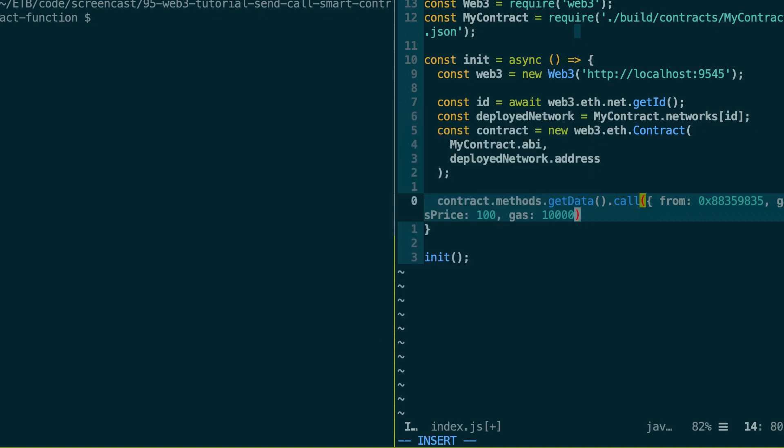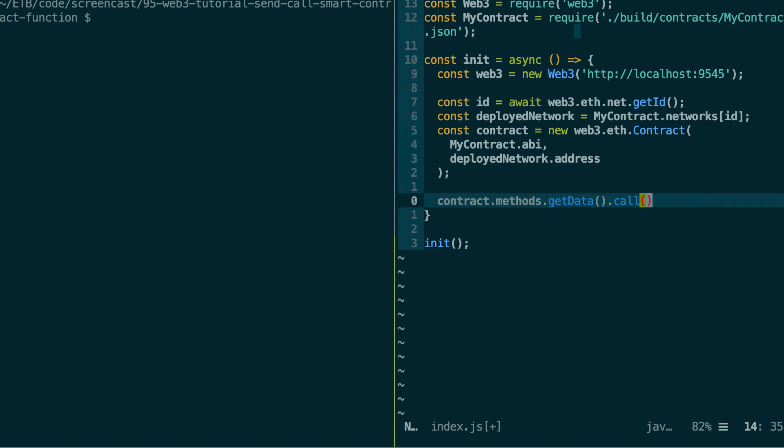But in general, for a call, we don't need to specify these parameters. These are more useful for transactions. So with this call function, it's going to execute the function on your smart contract and return the return value of the function.